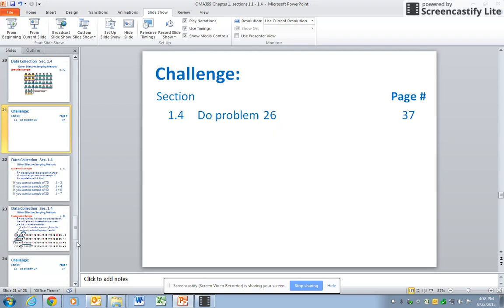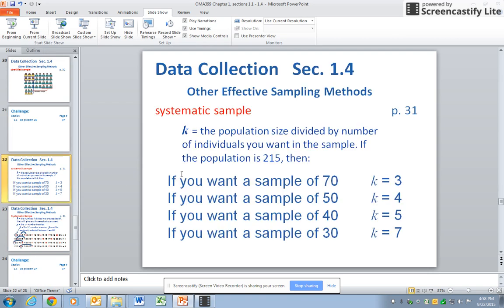Say you don't know how many are actually going to be in the population. Say you're a store owner and you want to get a random sample of your customers, but you're not sure on any given day exactly how many. Say your population is somewhere around 215 and you want a sample of 70. If you sampled every third person that came in from the beginning of the day to the end, you'd end up with a sample of 70 because 215 divided by 3 gives you 70. If you want a sample size of 50, you ask every fourth customer; if you want just 30, every seventh customer.